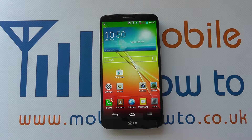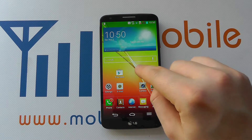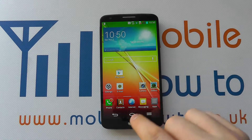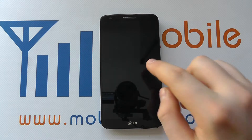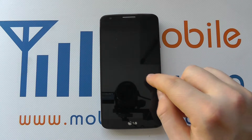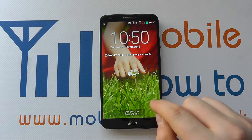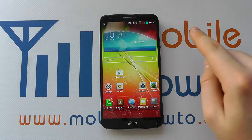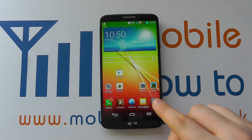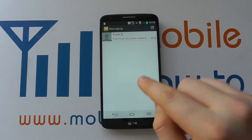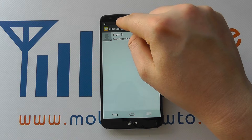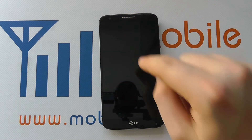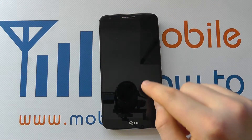One of the unique things about the G2 is something called Knock On. At the home screen, I can double tap and it turns the screen on or off. If I double tap again it turns it on, and I can swipe to unlock. If I'm inside an app, I need to go to the top of the screen in the notification bar and double tap there to turn it off.